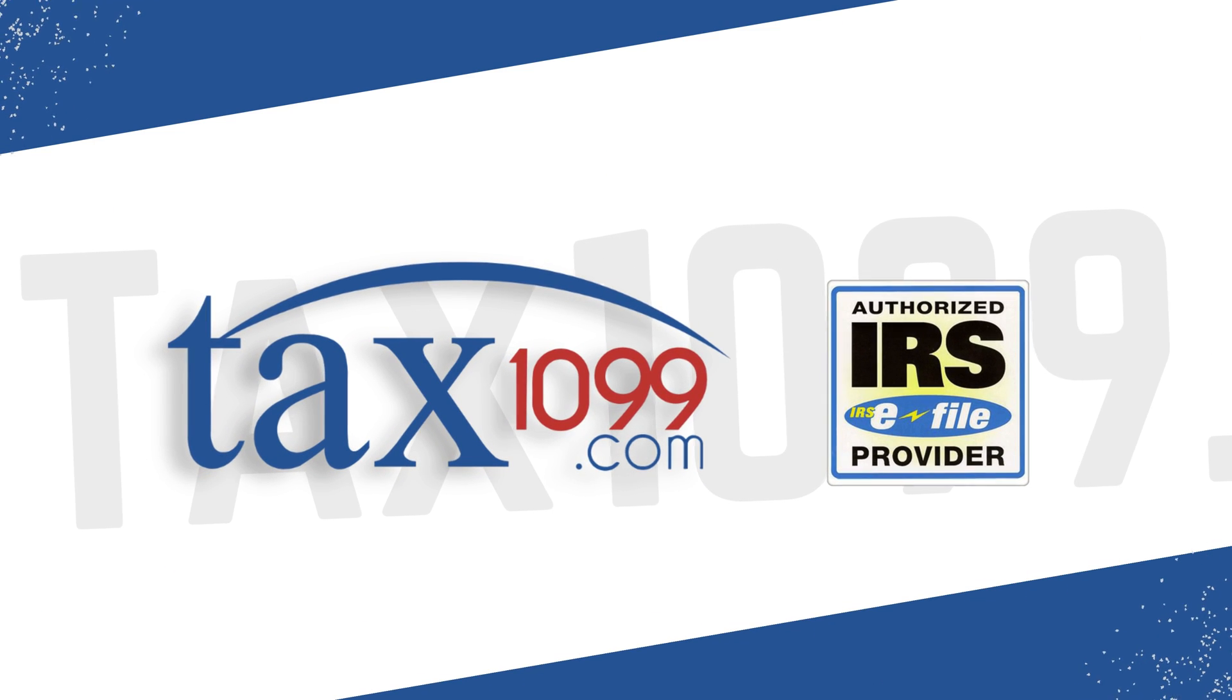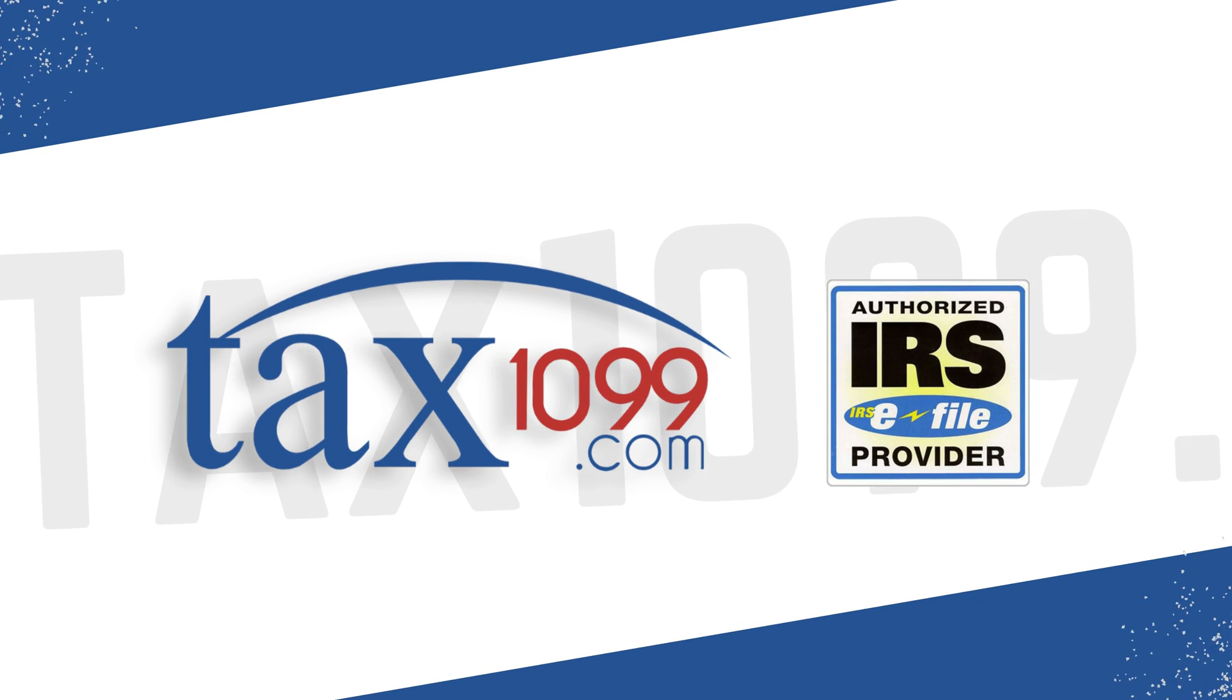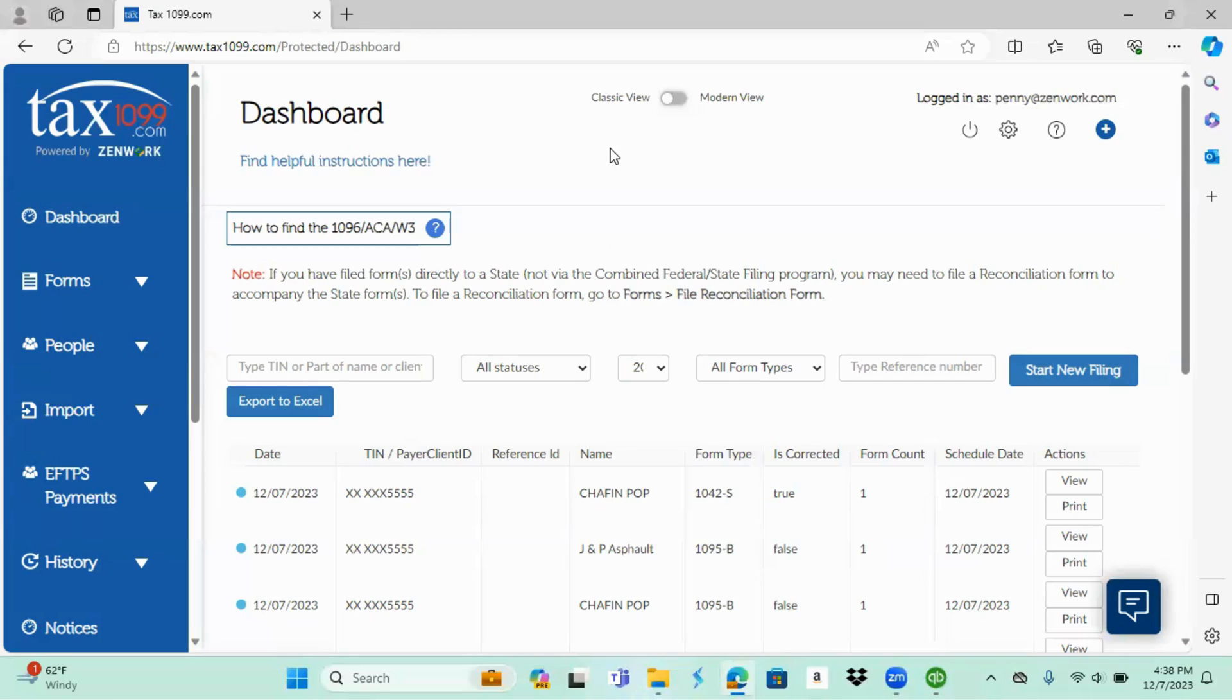Welcome to Tax 1099. Hi everyone. This is going to be a video on how to import from QuickBooks Desktop into the tax1099.com platform using the web connector.